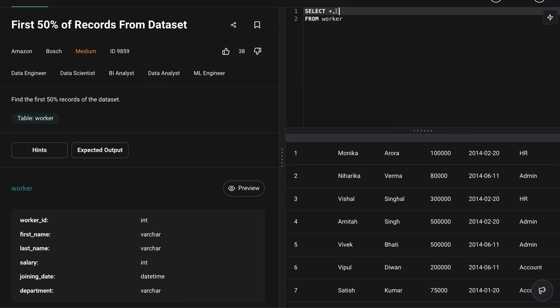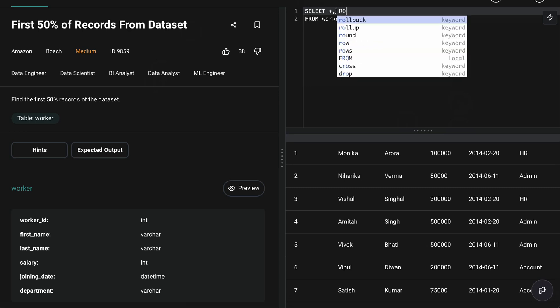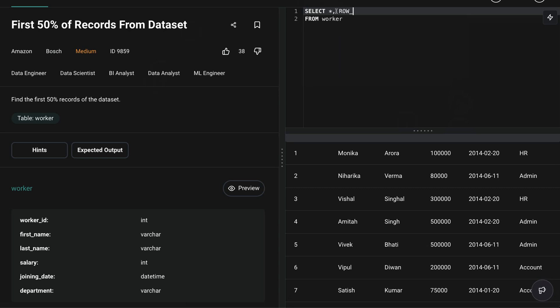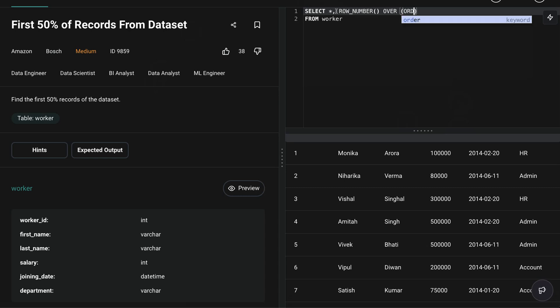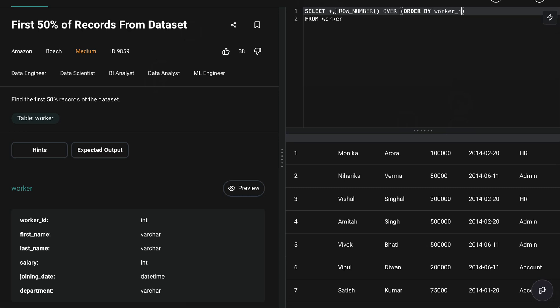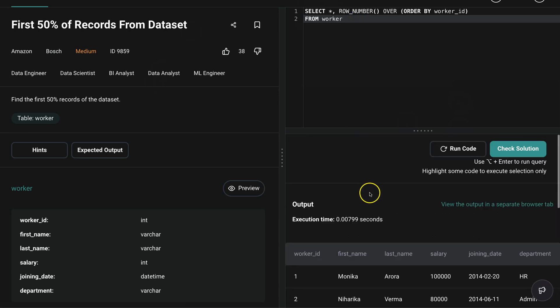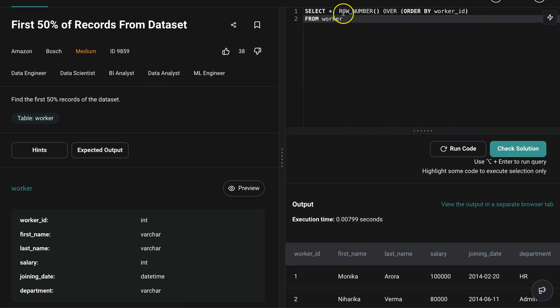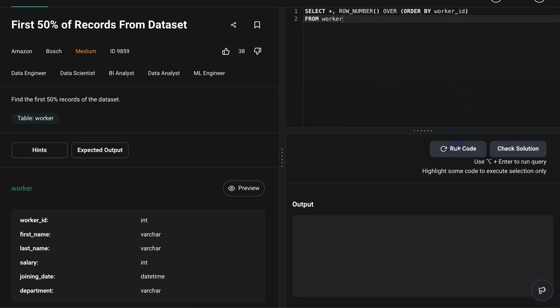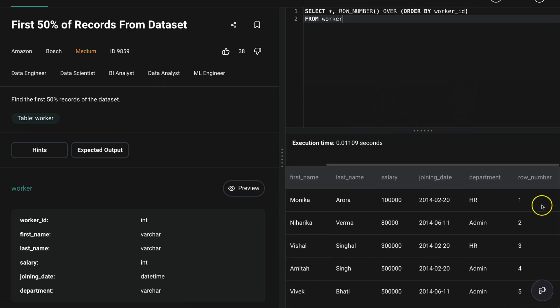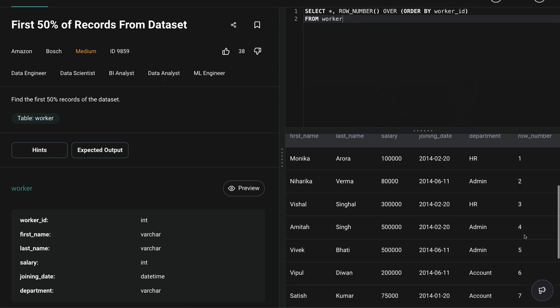Again, as I said I'll be creating one more column. Essentially I'm using here a window function, more specifically a row_number window function. So row_number, and the syntax is row_number over our window which is order by. Let's order by worker_id, okay? And let's keep it in ascending order, that means from smallest to largest. And let's see what we get. This will give us a row_number with the column row_number with the name row_number.